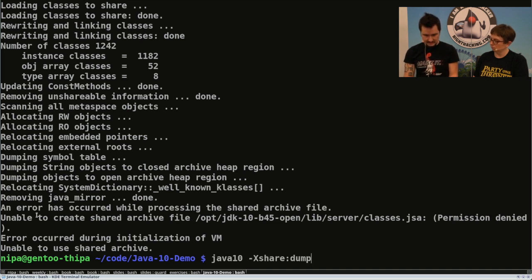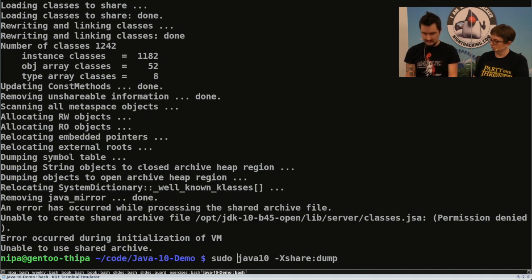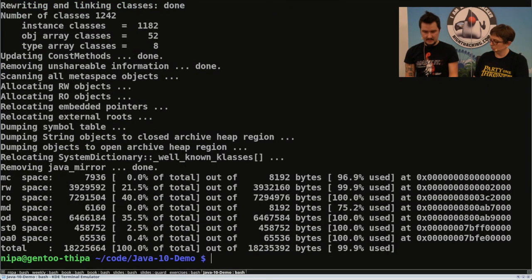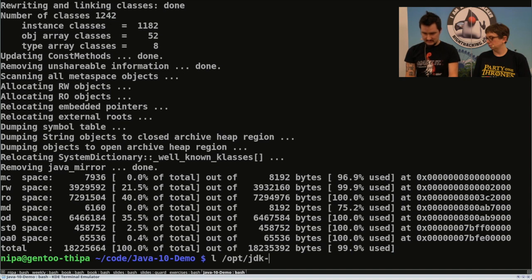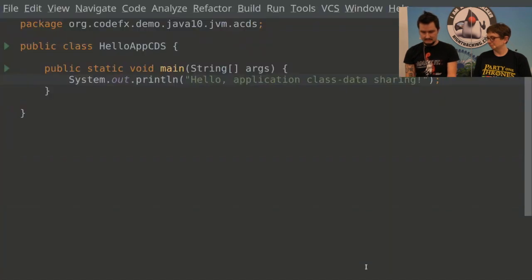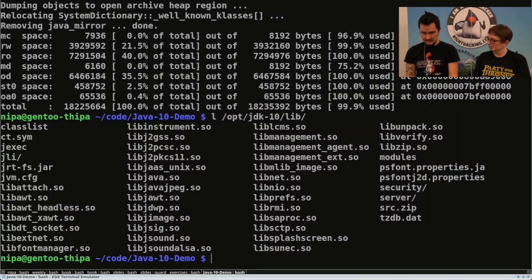The reason is it creates this archive file in the JDK install directory, which requires administrator rights on my machine. So I sudo this. Now it works. Let's have a look — I think it goes into the JDK classes file. It's 18 megabytes, which is a comparatively small archive. And we can now use it.